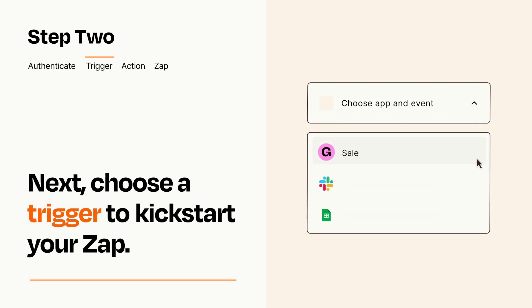Now let's set up your trigger, which is the event that starts your Zap. Pick the trigger event that you want from the list.